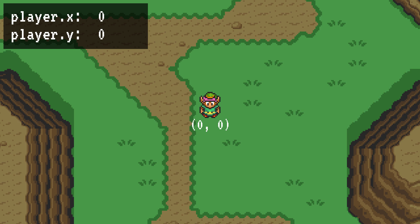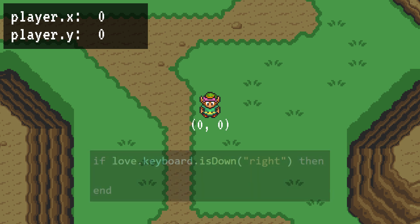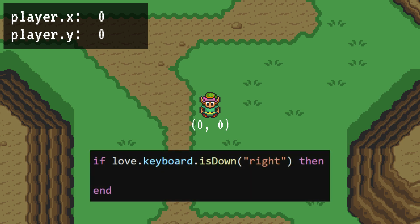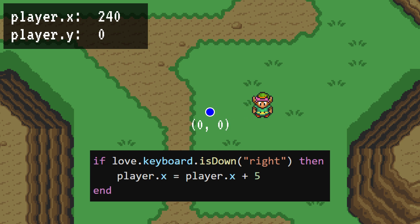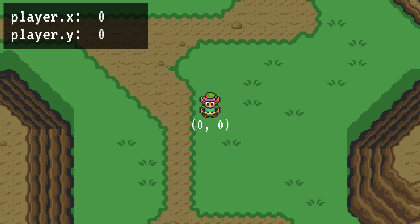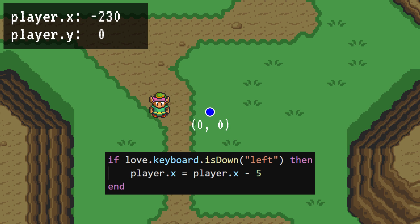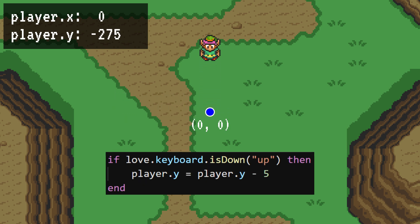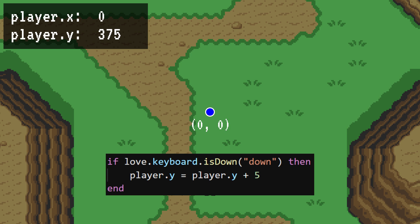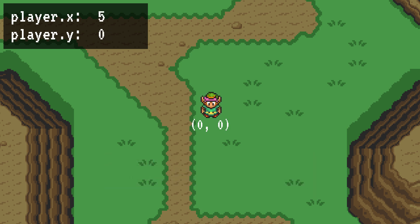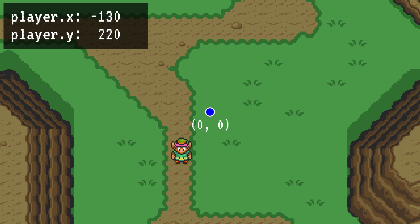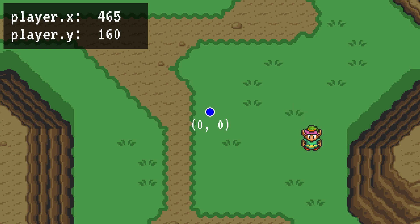So knowing all this, we can map these position updates into key presses. To move to the right, for example, we can test to see if the controller's right direction or our right arrow key is pressed down. And if it is, then we'll update the x position to move right. We can do the same for left, up, and down. Now that we have each direction working, we have a fully mobile character. We can move in any direction, and holding down two keys at once makes Link move diagonally, just like in the original game.